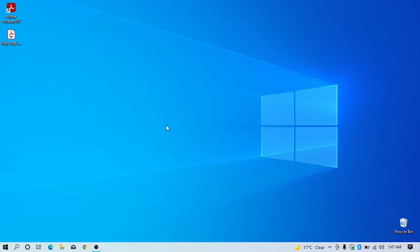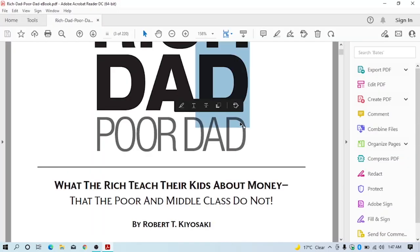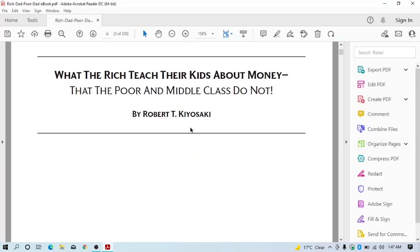As you can see I have a PDF of a book. Let me show you by opening it. You can see I can't edit it.